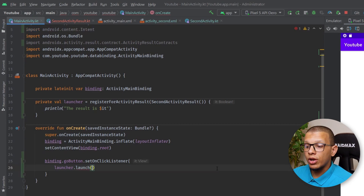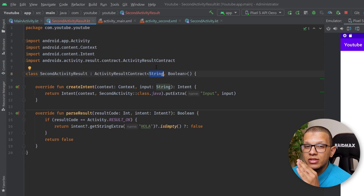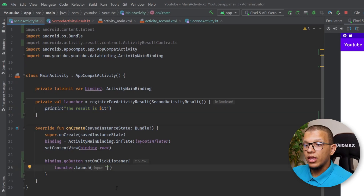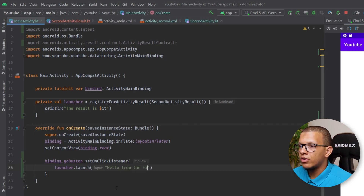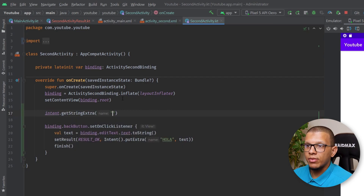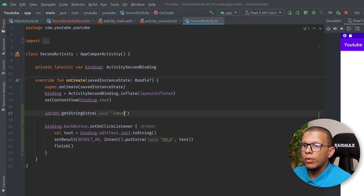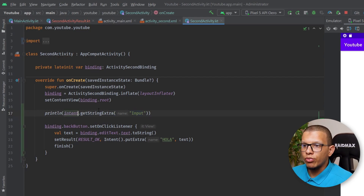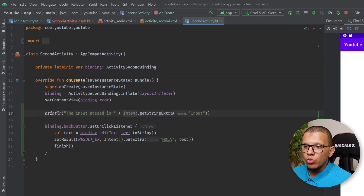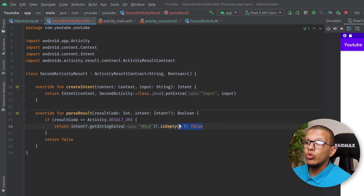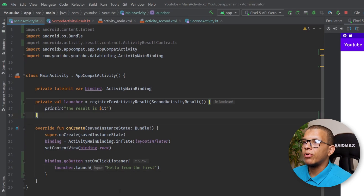To launch it you call launcher.launch() with your String parameter — you can pass any custom object. I'll pass 'Hello from the first'. In the second activity, when it's created, you can get the intent and read the string extra for key 'input' and print it — just for demonstration, in real scenarios you'd use that input to configure the second activity. Then the result-setting logic stays the same.